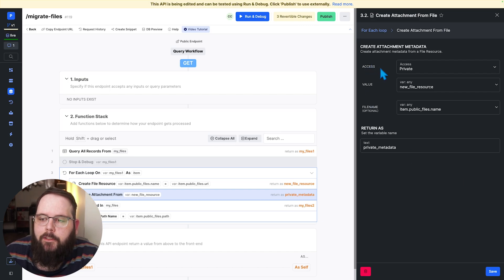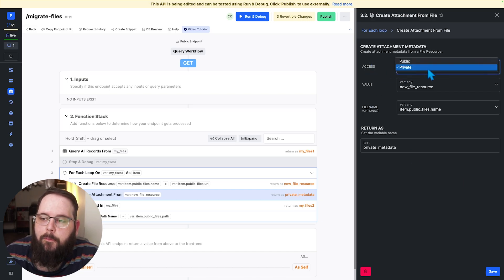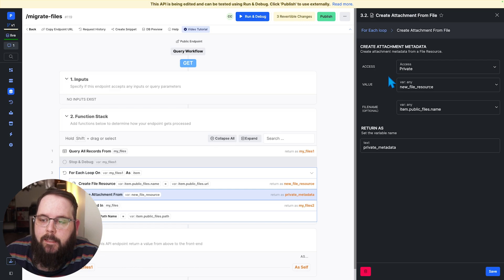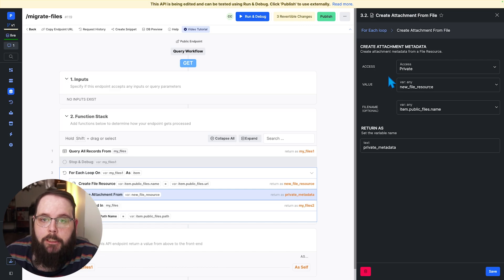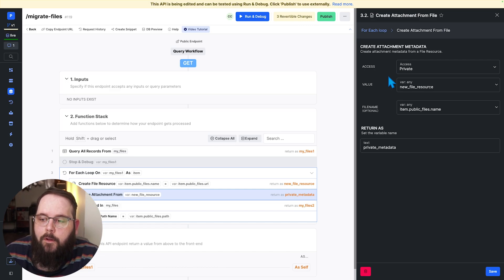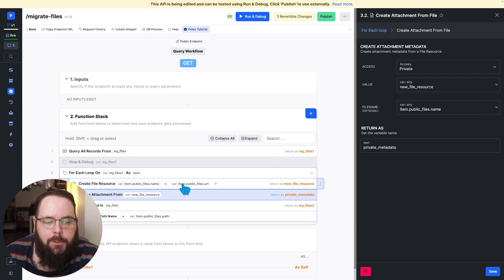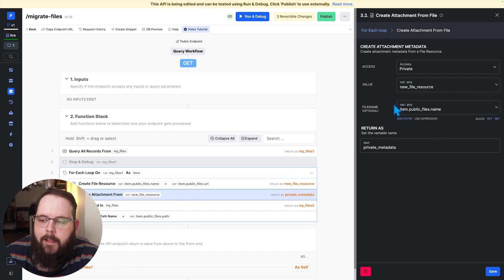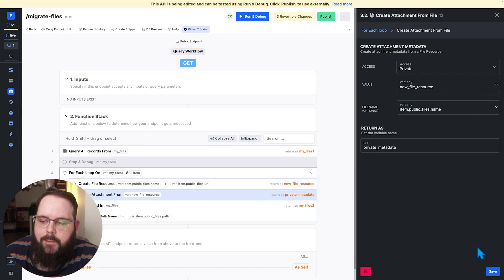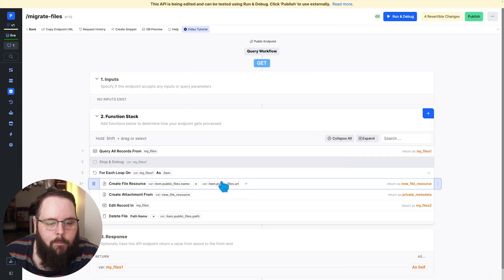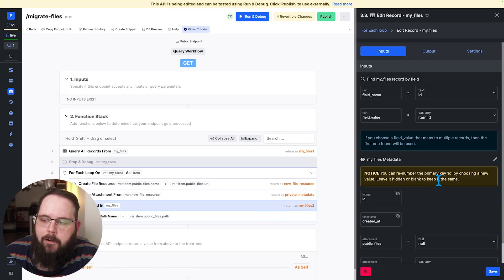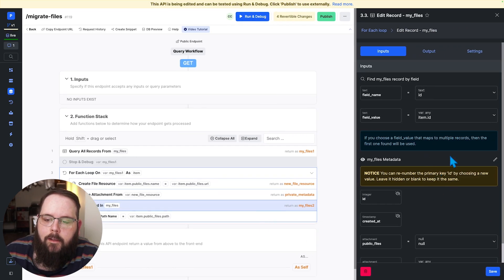We then generate new metadata to be stored in our database table that can refer back to that file but we want to make sure to change this access field to private. This tells Xano that this is a private file so do not generate a public url. The value is just that file resource from the previous step and then the file name from the same place.